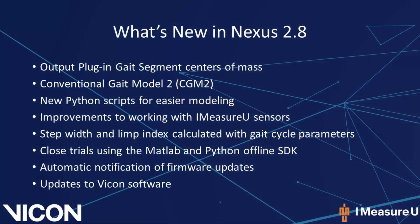In Nexus 2.8 there are several new features. Nexus can now output plug-in gate segment centers of mass when you run plug-in gate. Nexus 2.8 can also be used for running the conventional gate model 2. New Python scripts are also included for easier modeling.